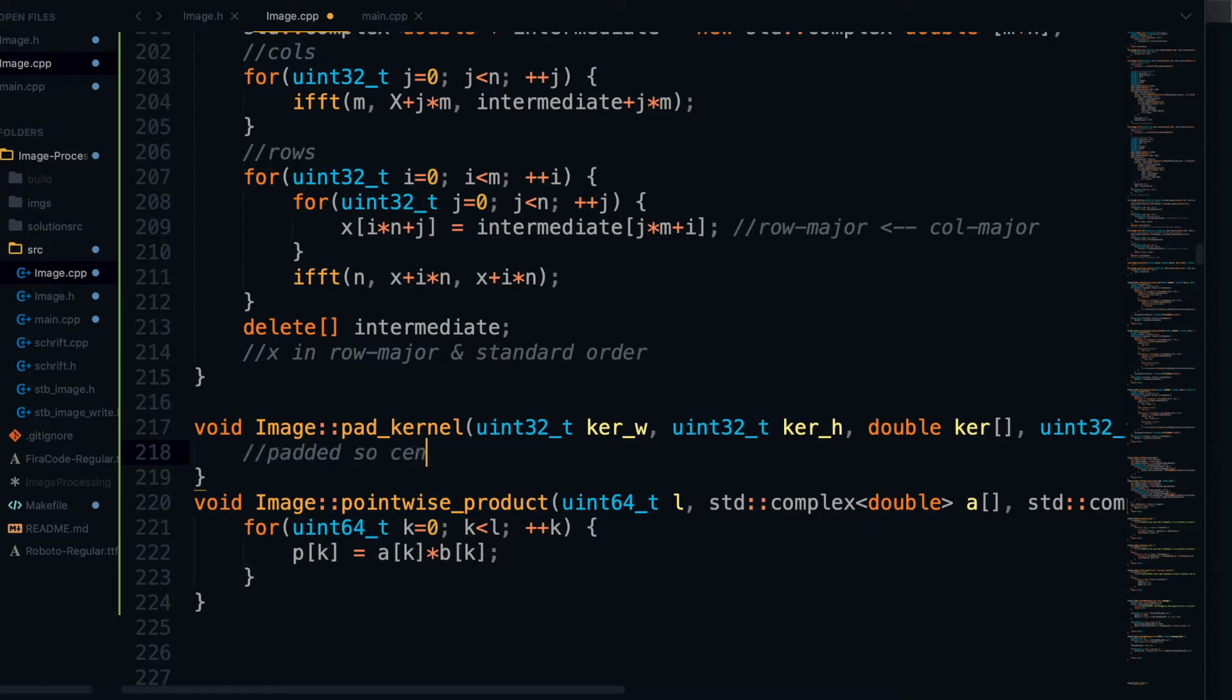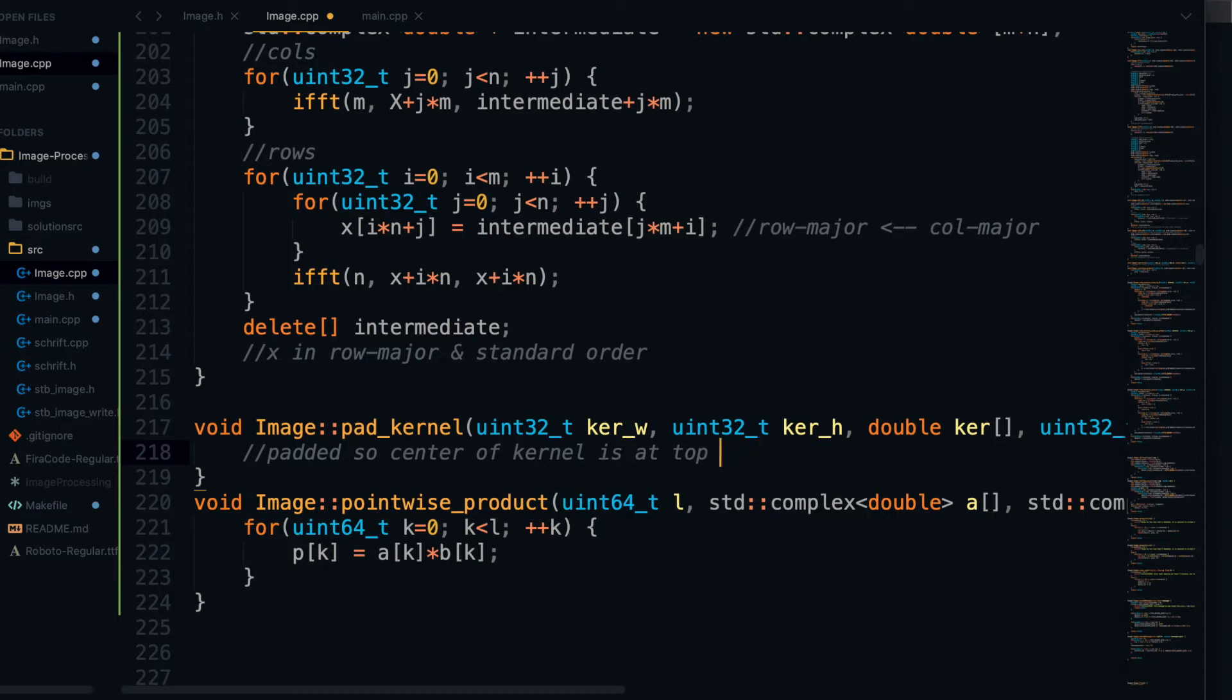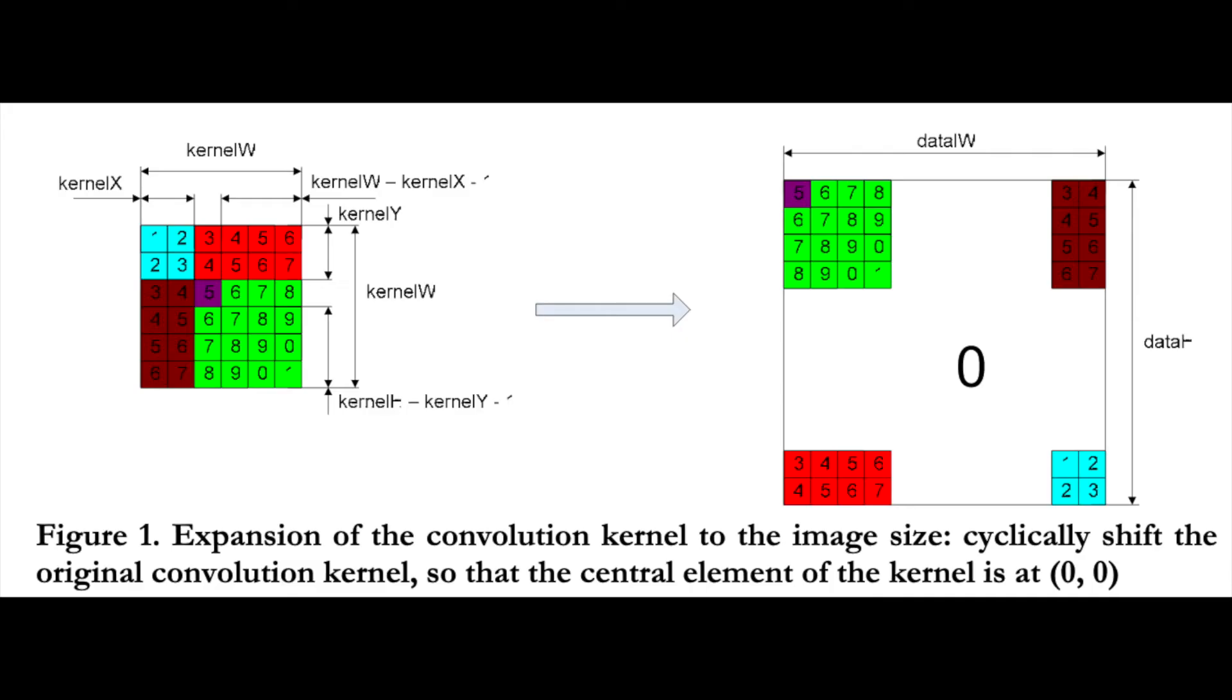Now we can move on to the pad kernel function. For the pad kernel function, we actually need to pad this in a special way. The first thing is we're going to pad it with zeros until the height is the same as pH and the width is the same as pw. But on top of that, we need to pad the kernel so that the center of the kernel is in the first row and first column, and that anything to the left or above that center row and center column gets wrapped around to the bottom right side of the image.